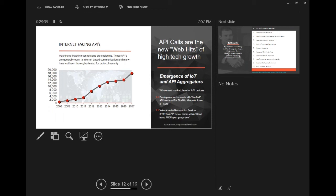Question about where the API statistics came from — the source is programmableweb.com.